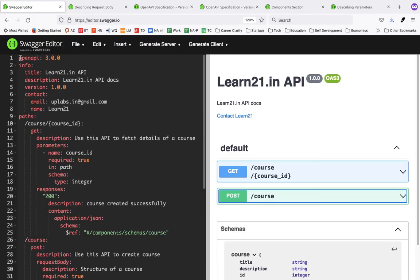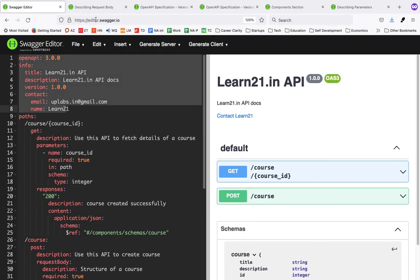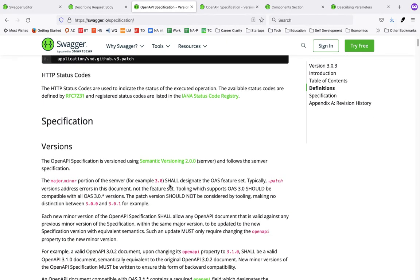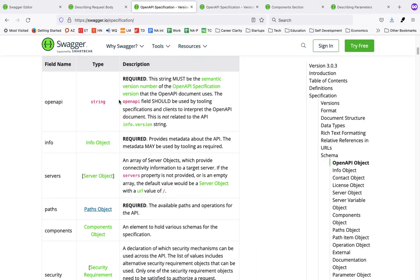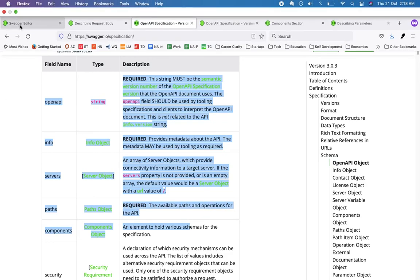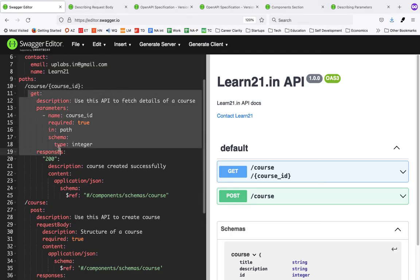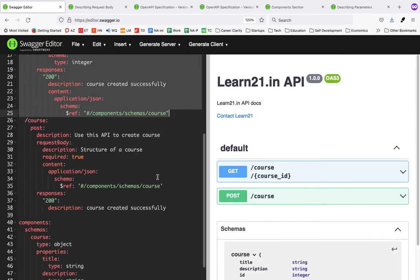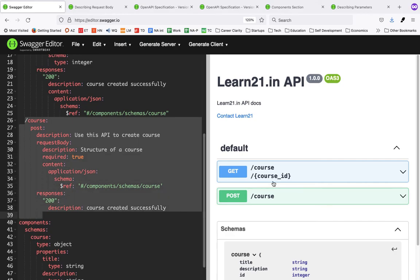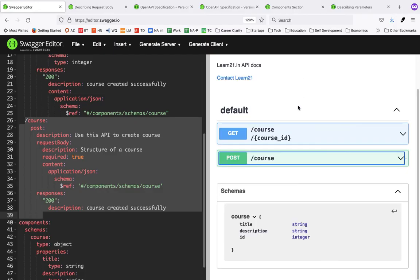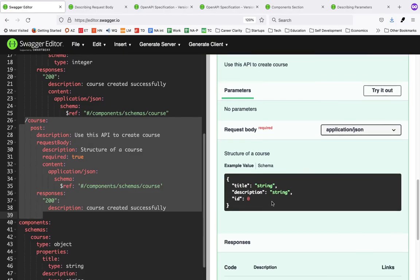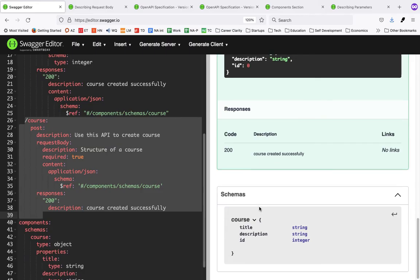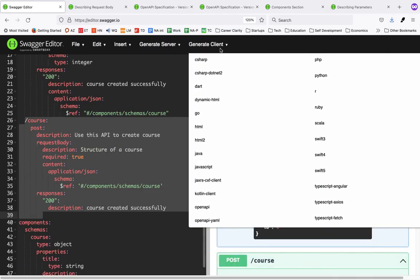This is a simple example of what the basic fields are for creating an OpenAPI or Swagger spec. The three main required fields are 'openapi', 'info', and 'paths'. We added a GET path to fetch a course and a POST path to create a course. Both have parameters, responses, and the POST has a request body and an object schema. You can also generate different kinds of HTML to share with anyone.